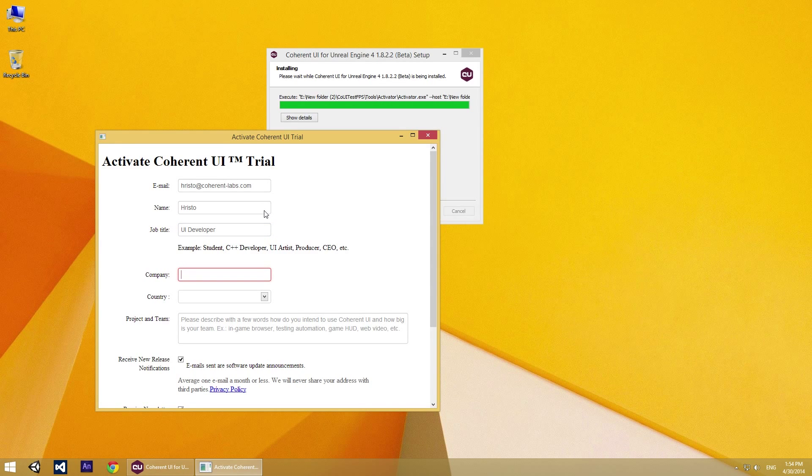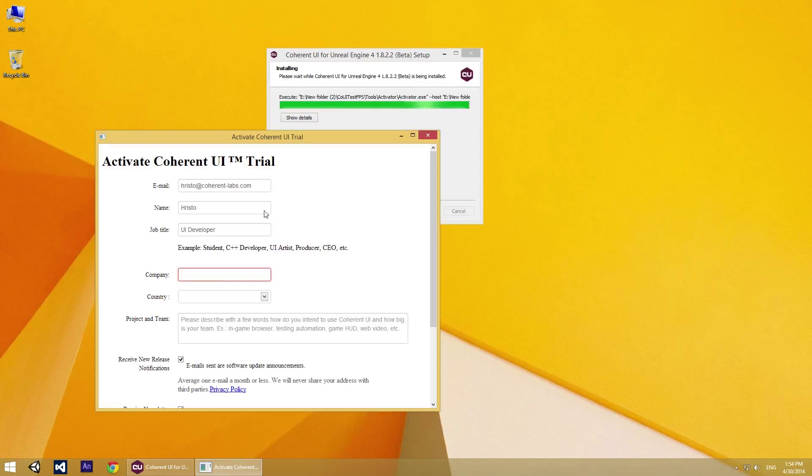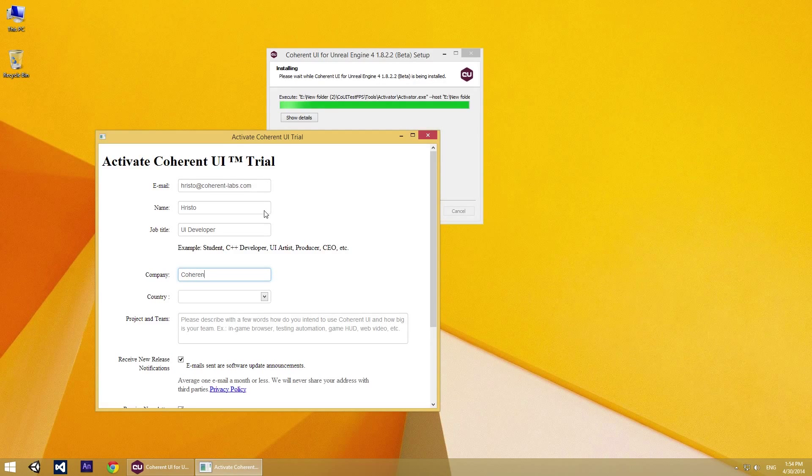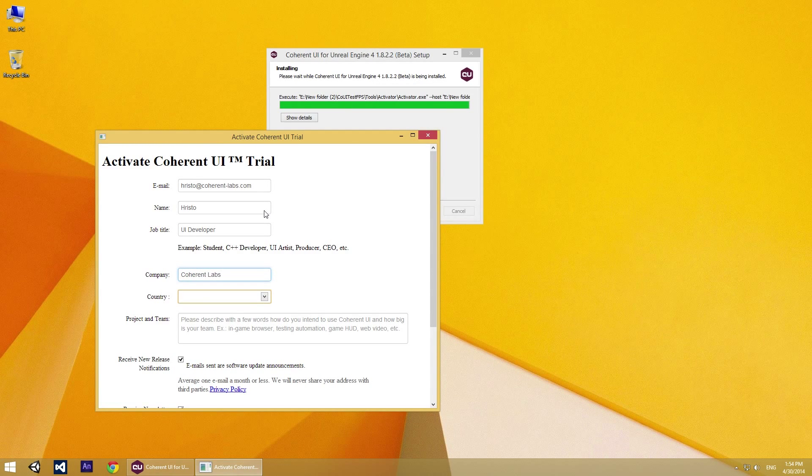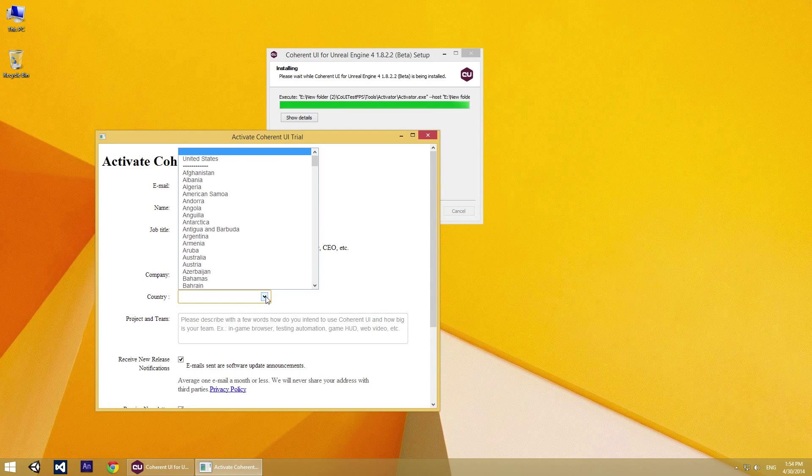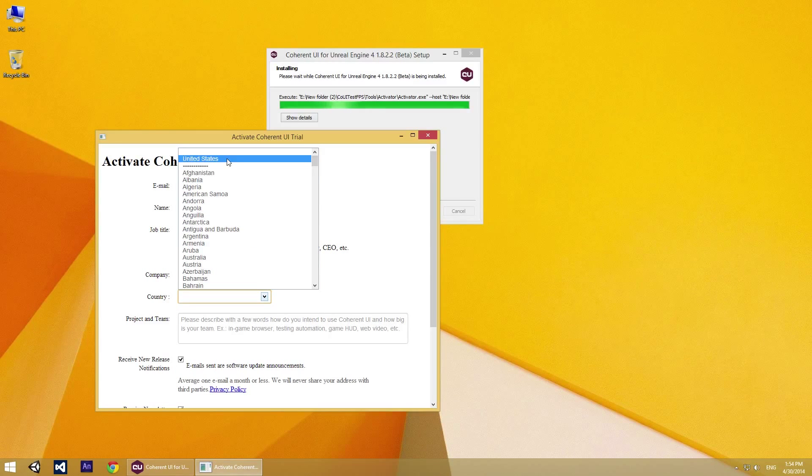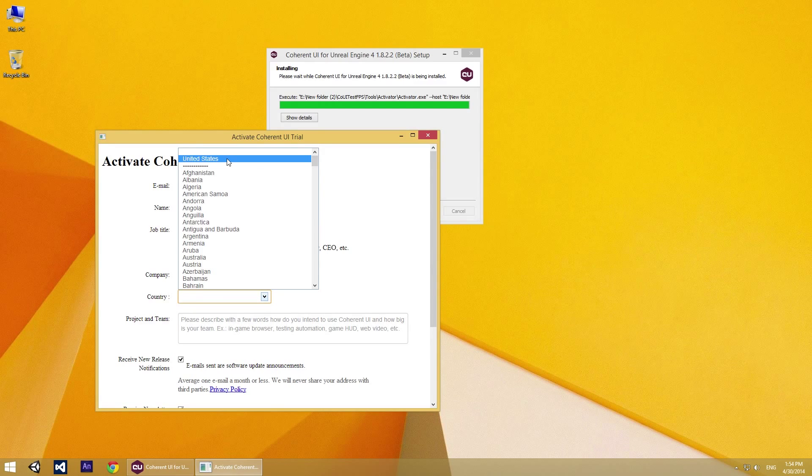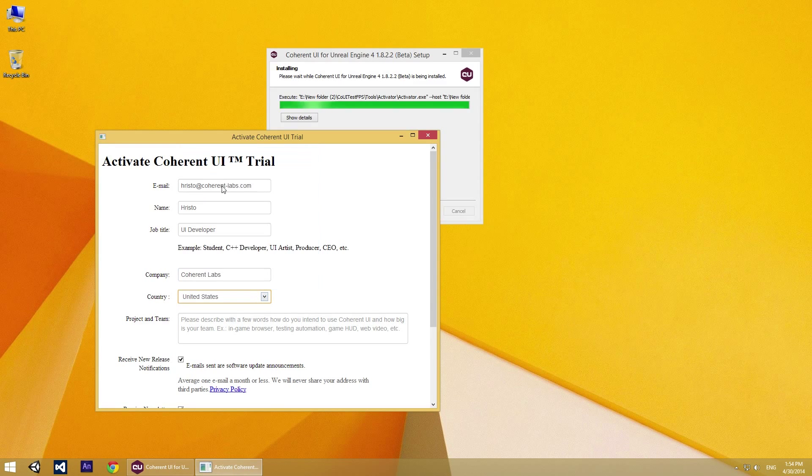Then you need to enter the company that you work for. You have to select the country that you reside from the list.